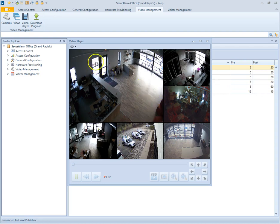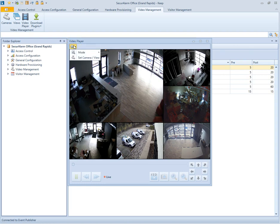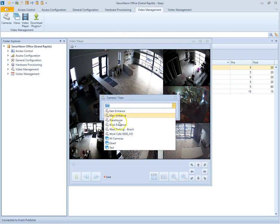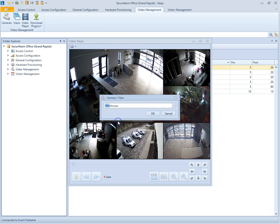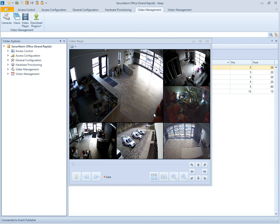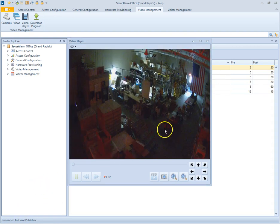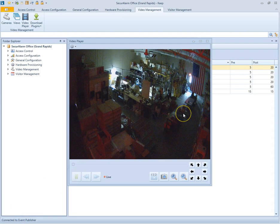So now, let's say I want to view an individual camera. We can go ahead and hit the gear up here and set camera. And I'm going to pick the warehouse. And then I'm going to hit OK. So now, we just have a view of the warehouse camera live.